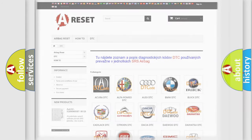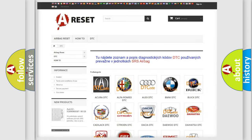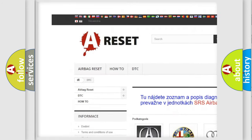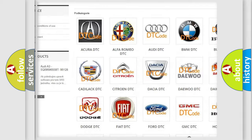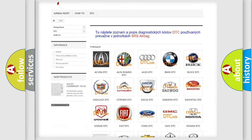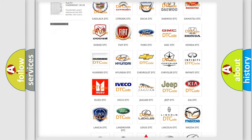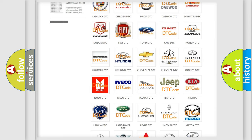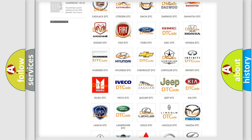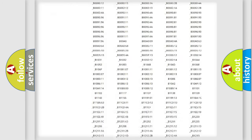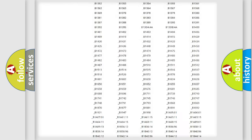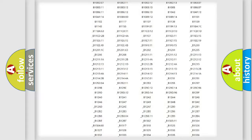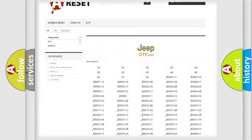Our website airbagreset.sk produces useful videos for you. You do not have to go through the OBD2 protocol anymore to know how to troubleshoot any car breakdown. You will find all the diagnostic codes that can be diagnosed in Jeep vehicles.